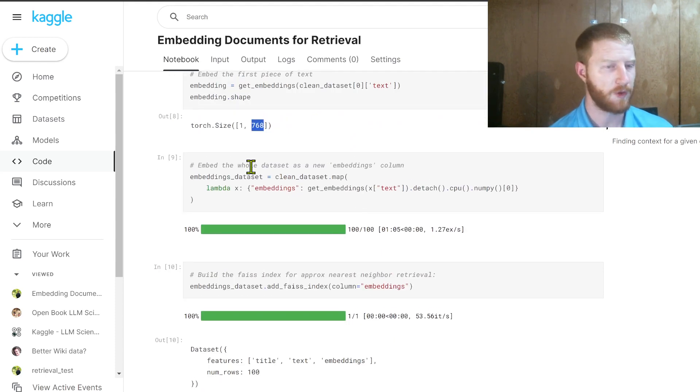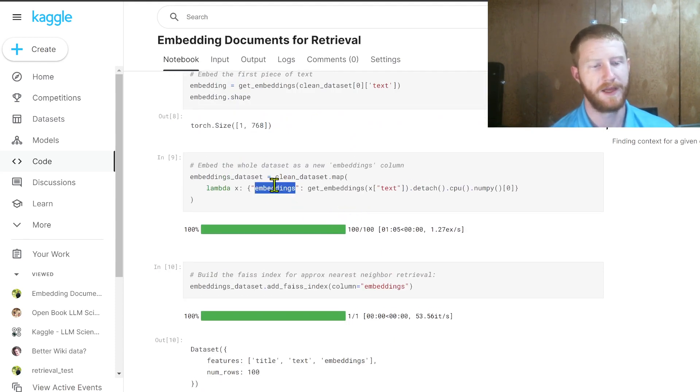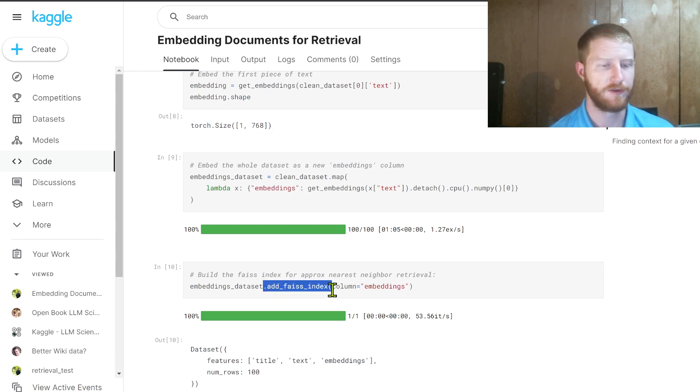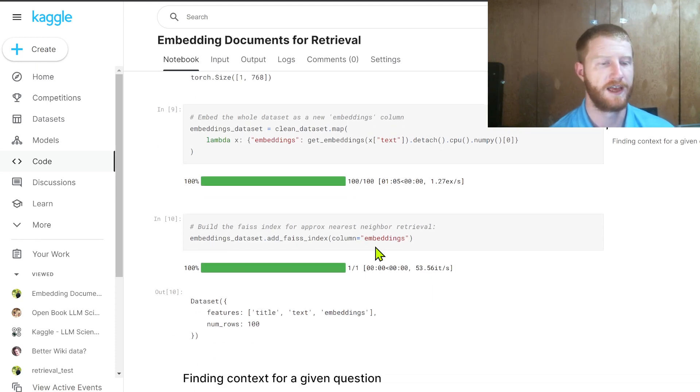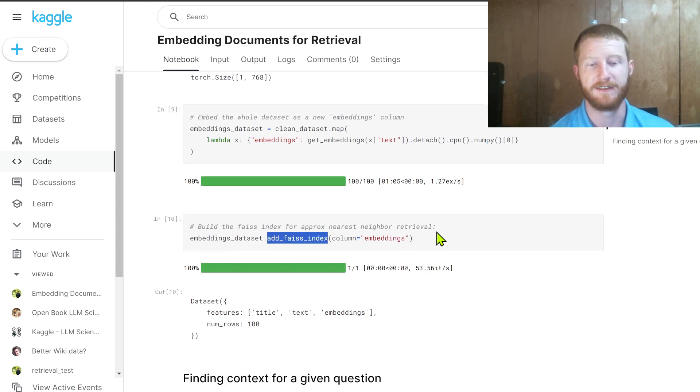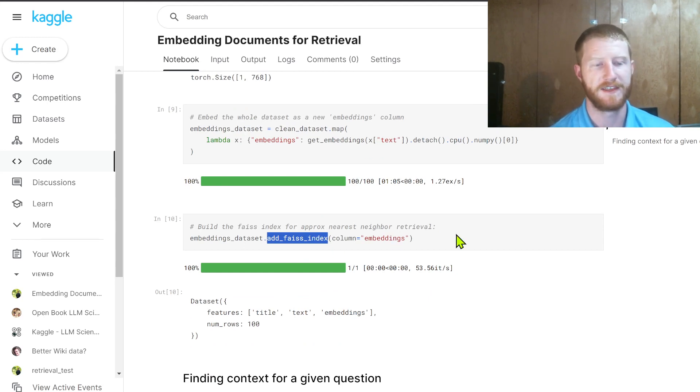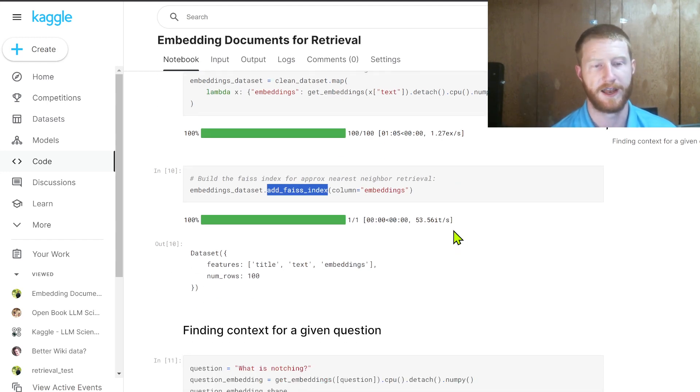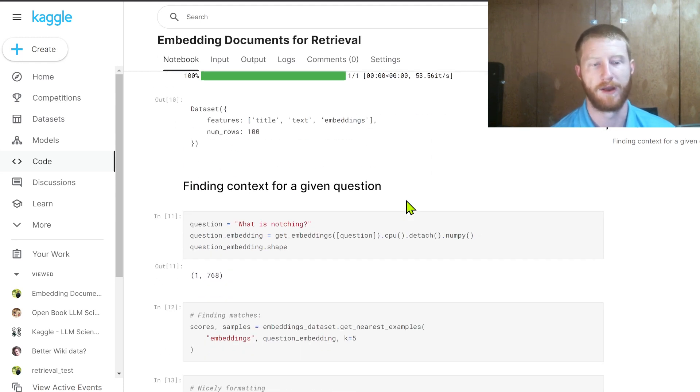We can do that to the whole data set. And then we have an embeddings column. And that's what we're going to use to find the nearest neighbors. Now you can do this manually, but hugging face actually has, this is such a common use case, that it has this built in functionality for doing retrieval, which adds a FAISS index, just a nice fast way of doing approximate nearest neighbor retrieval. And that's going to let us just make our lives easy if we want to go and search for relevant context.